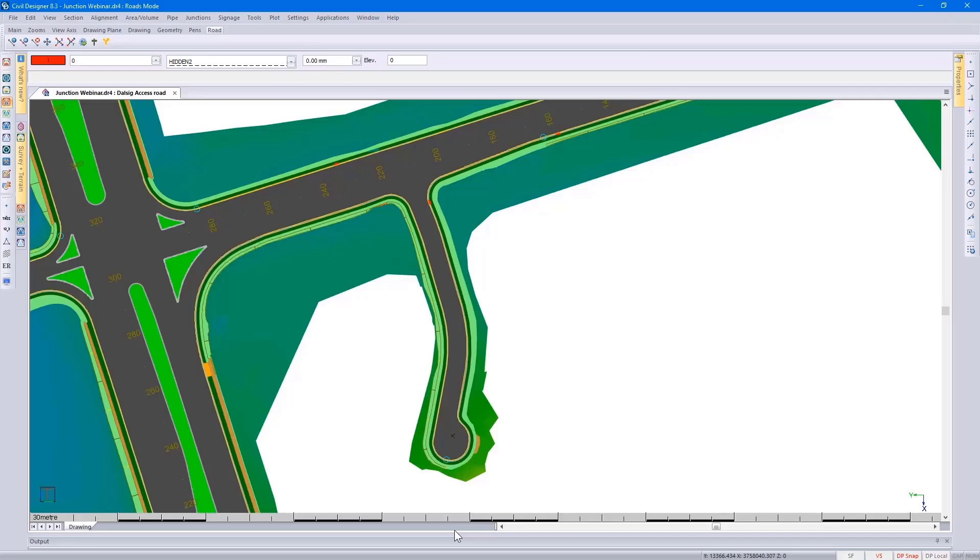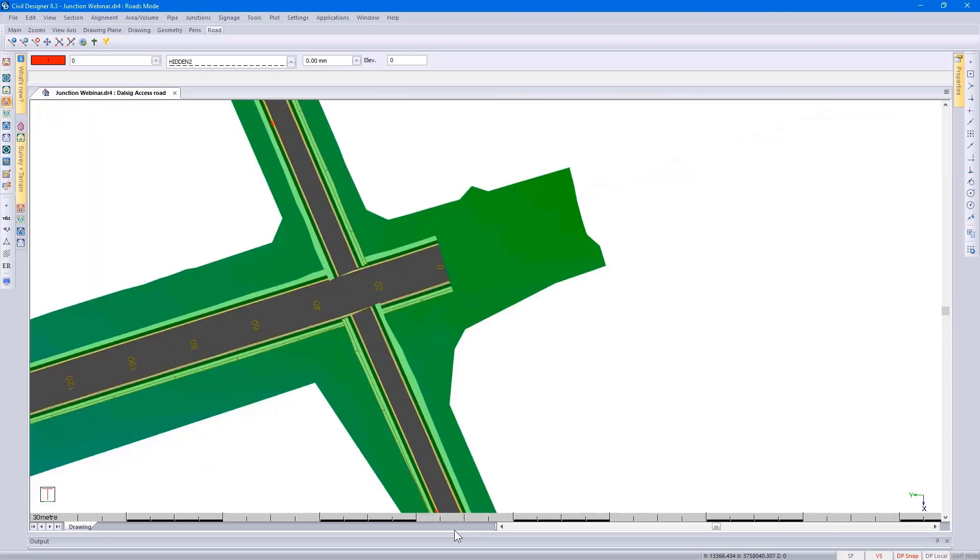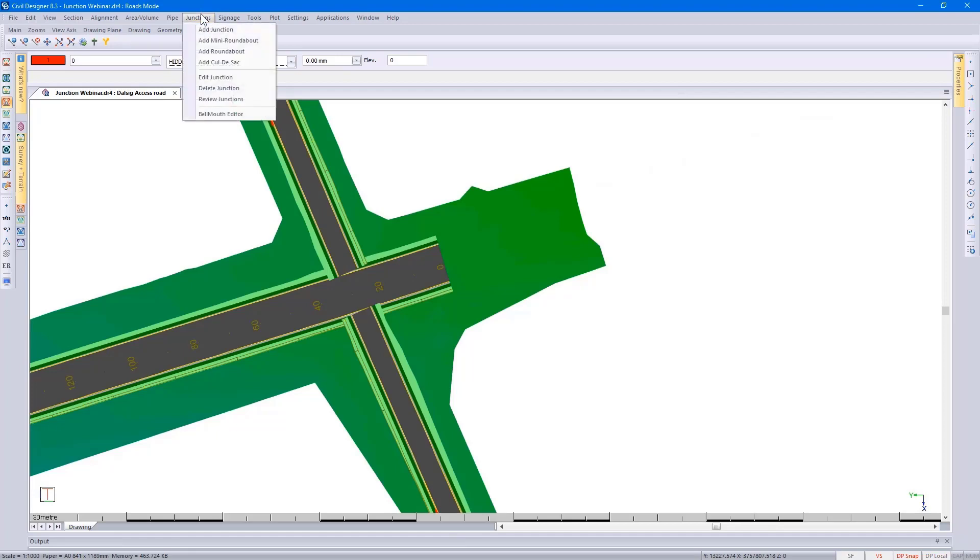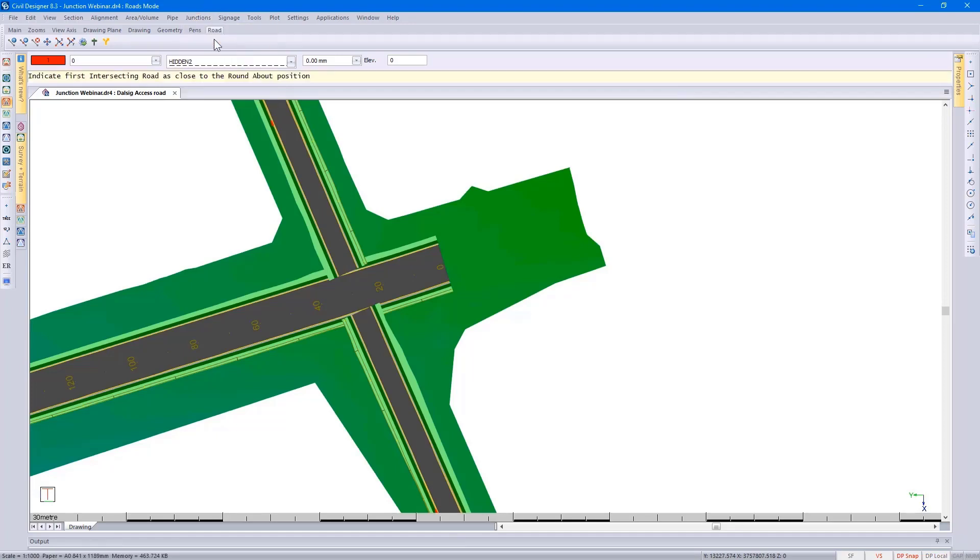Moving on to the mini roundabout design and using my predefined zoom views, I now go to Junctions, add mini roundabout. Reading my prompt, I indicate the first intersecting road.